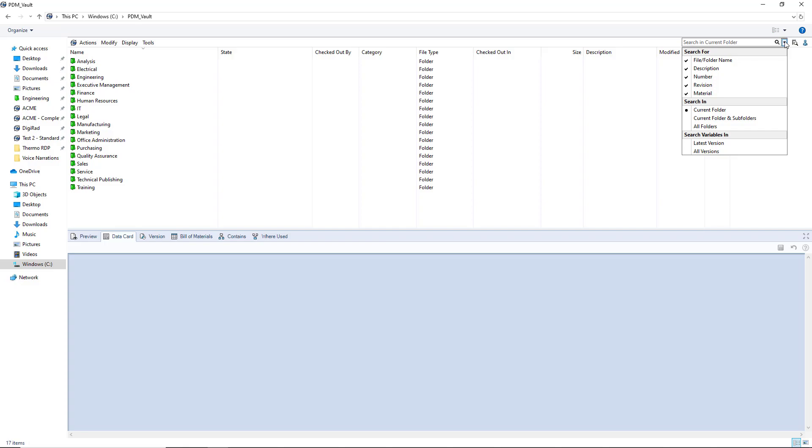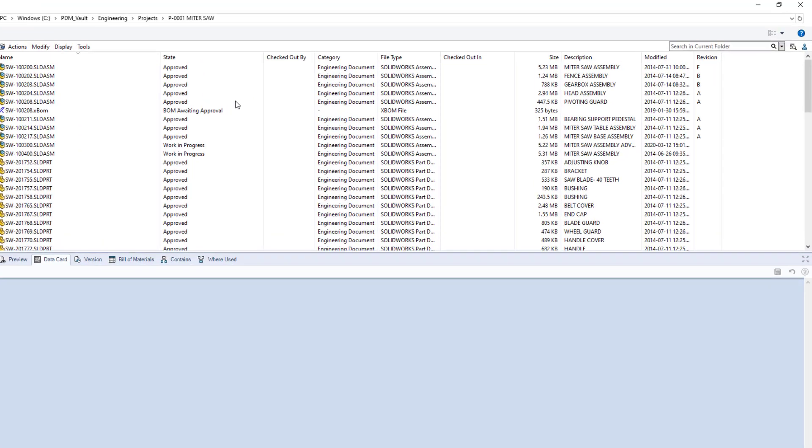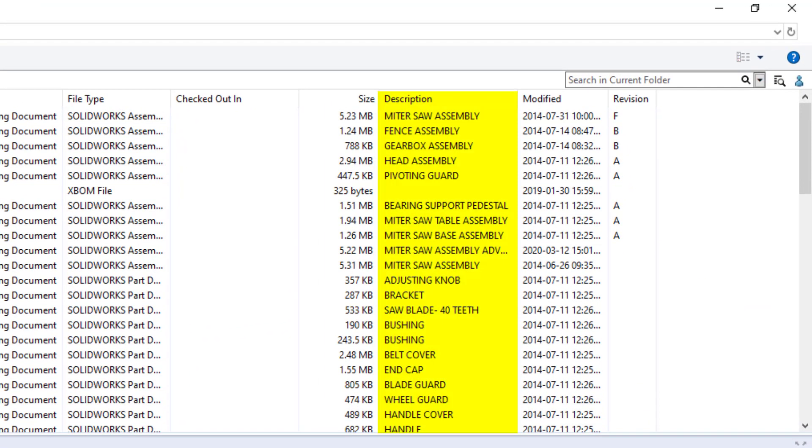Here are some examples. I have some files in this folder with varying descriptions including the words table and saw. Let's see the results of the following searches.